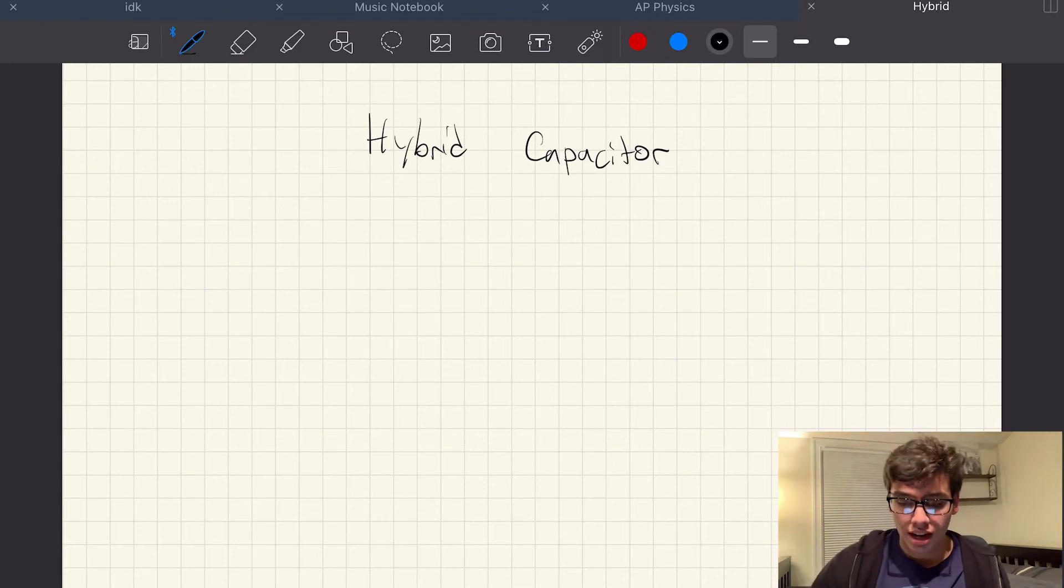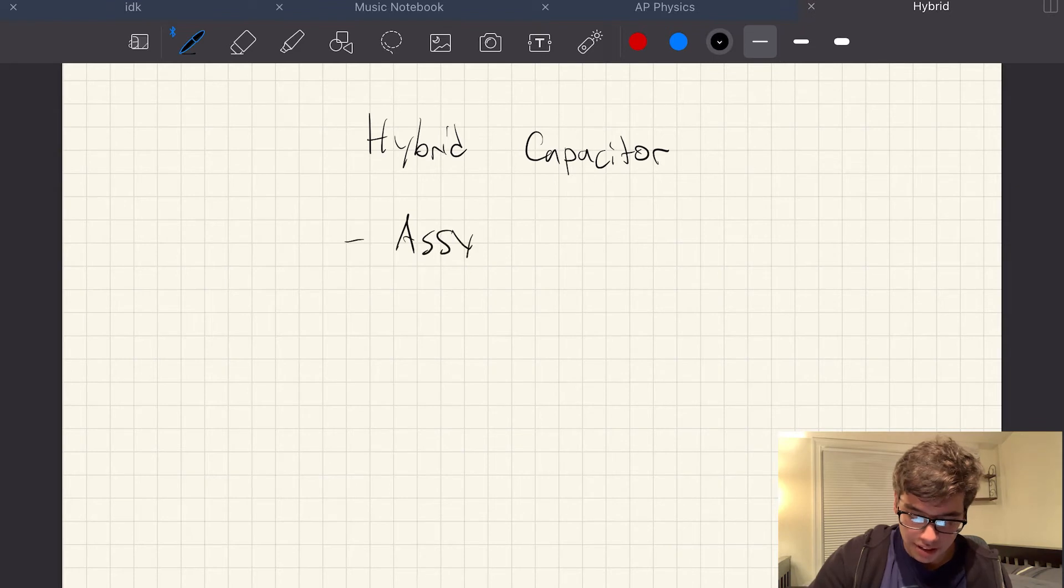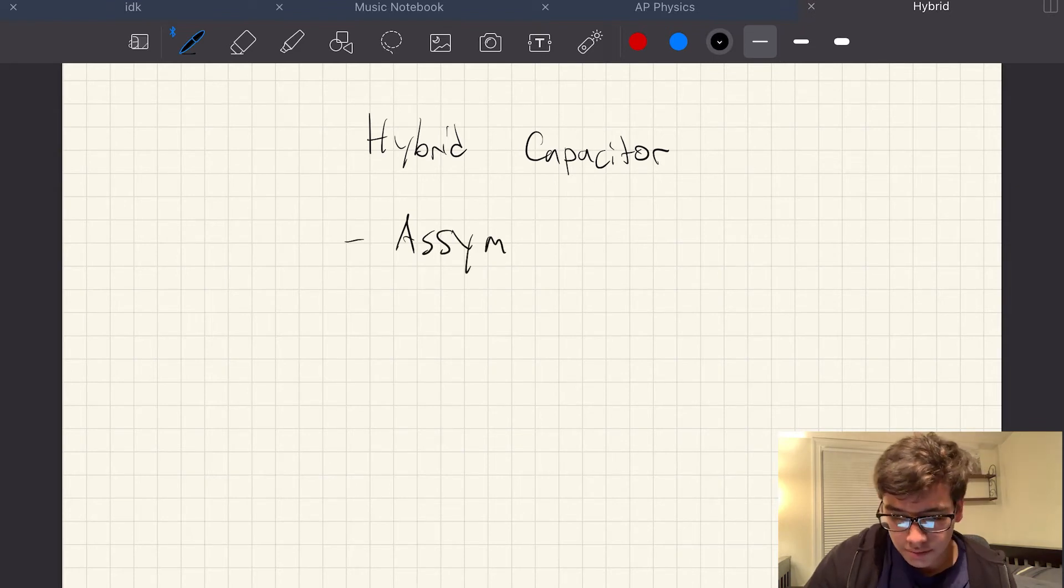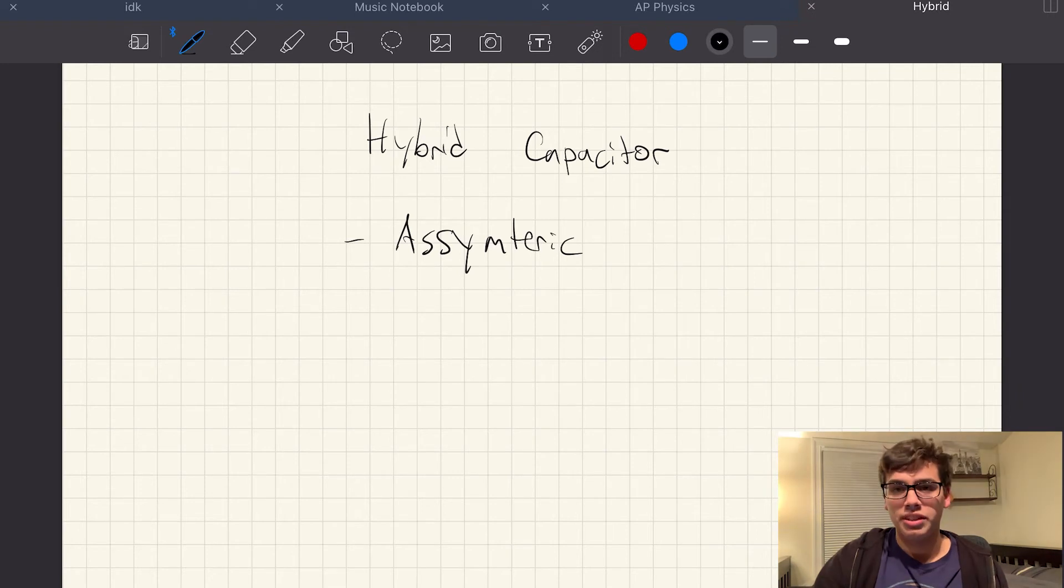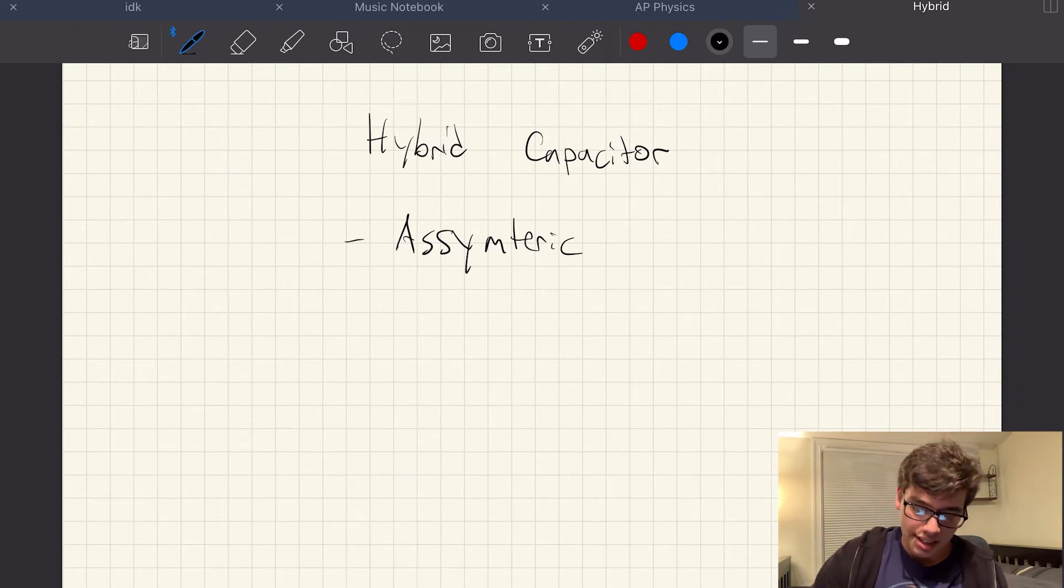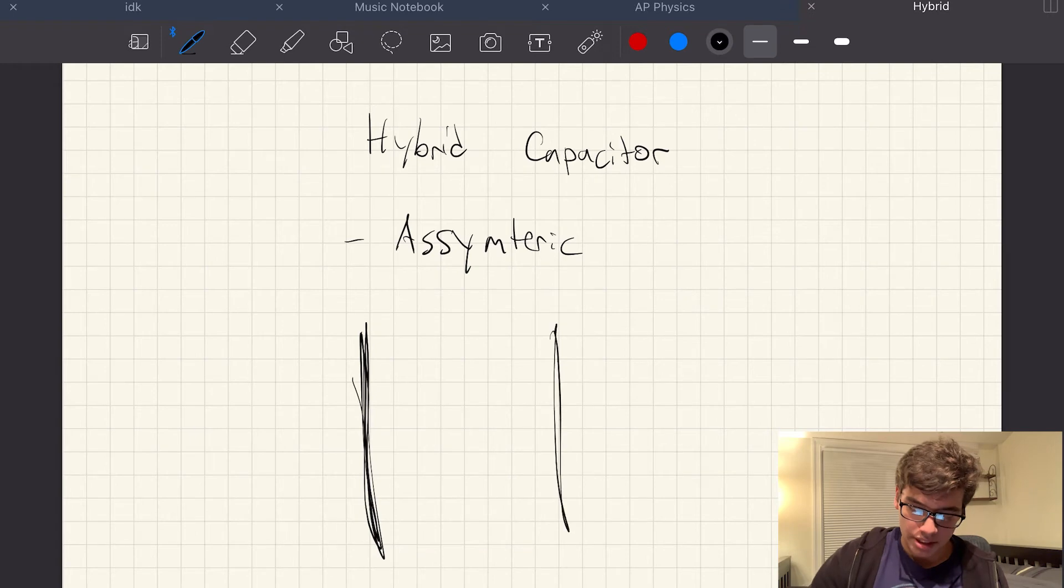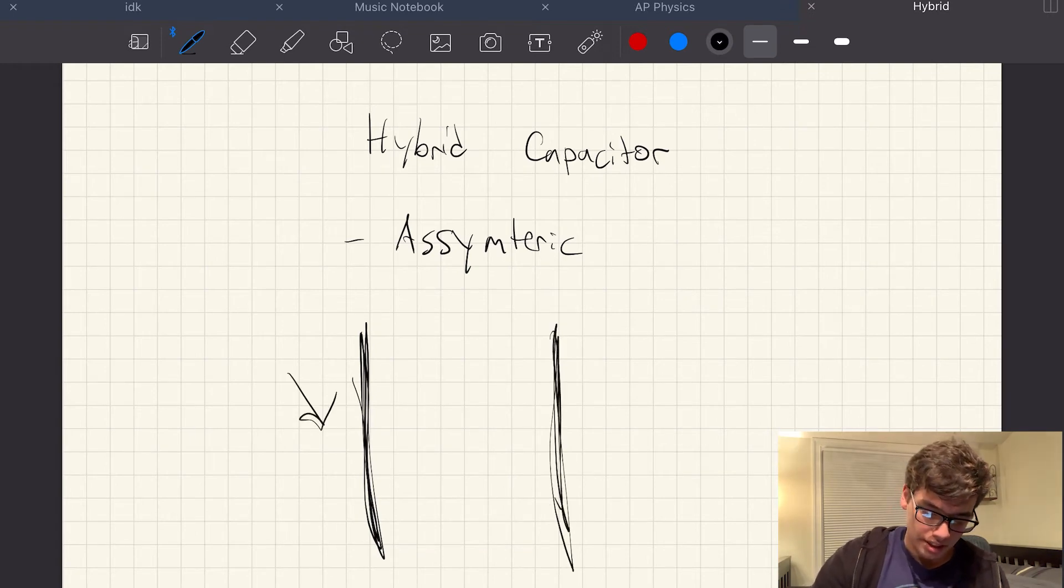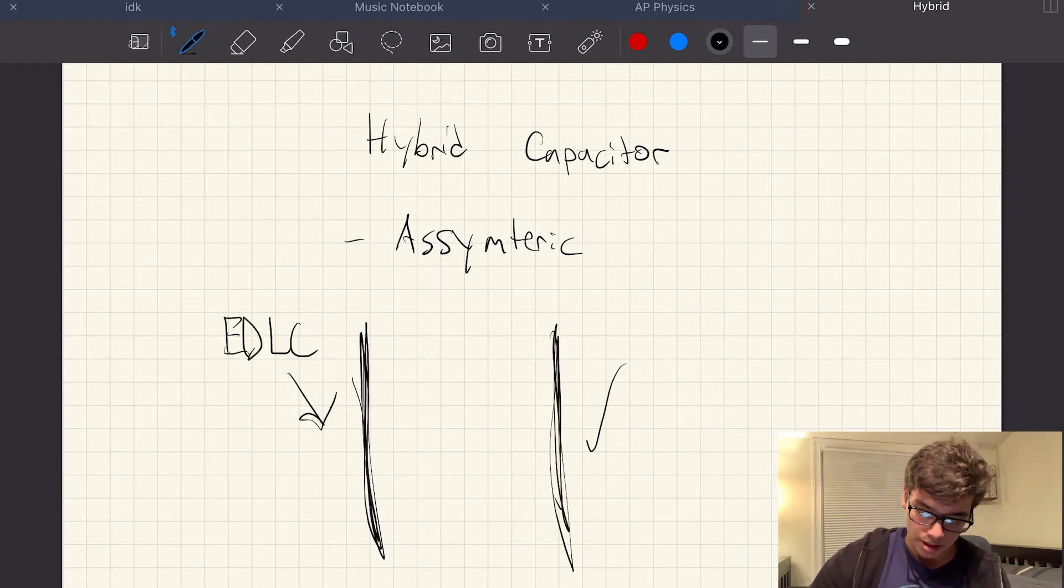By far the most common one is the asymmetric. And you probably can already sort of guess what this is. I don't even know if I spelled that right. It doesn't matter. Asymmetric. Pretty self-explanatory.